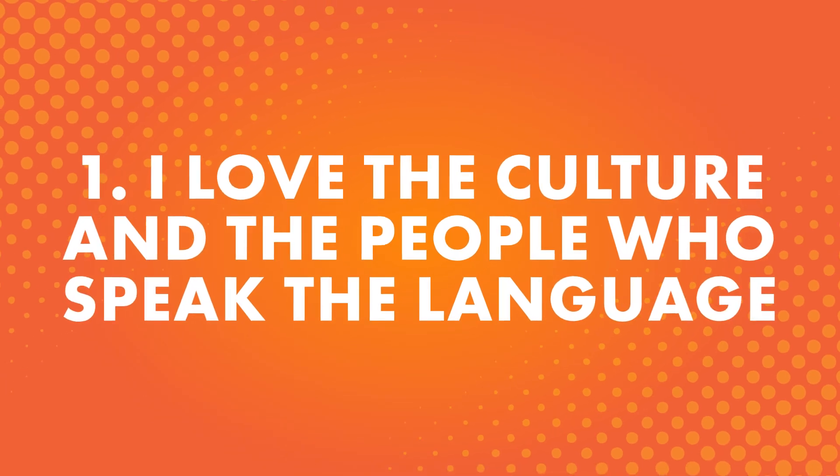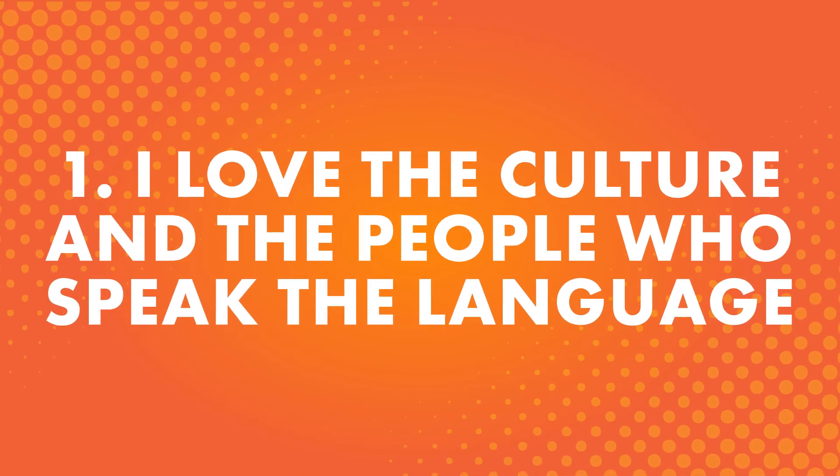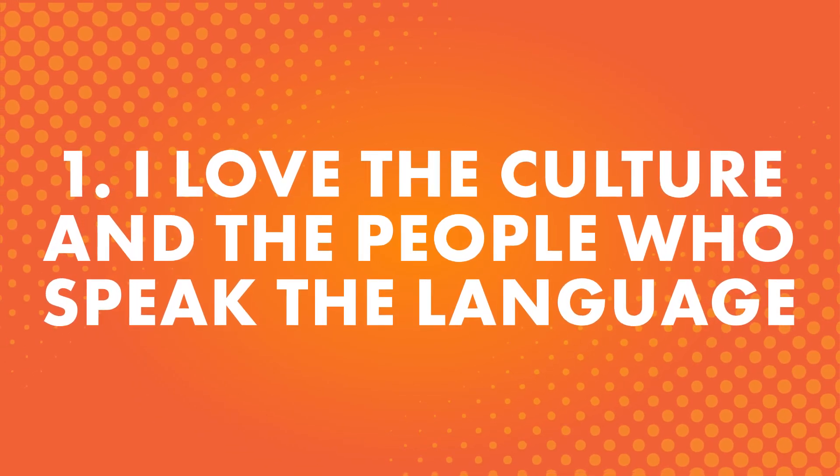Number one, I love the culture and the people who speak the language. This is a popular answer. Learning a language can be a great way to learn more about the culture and open up new ways to experience it.